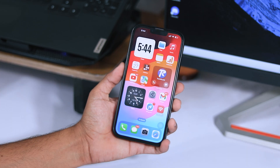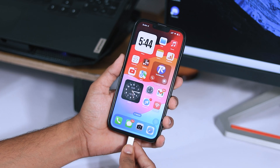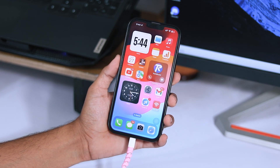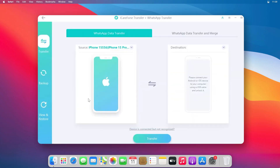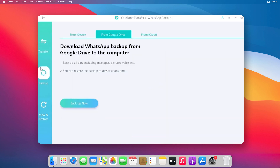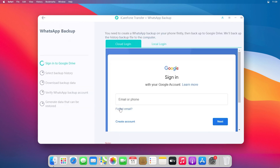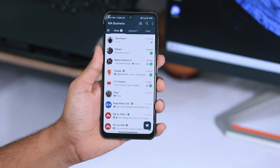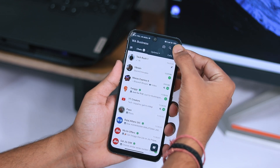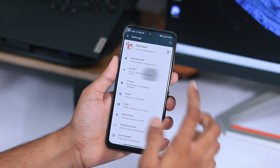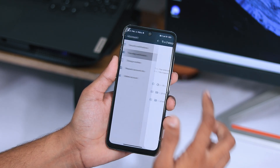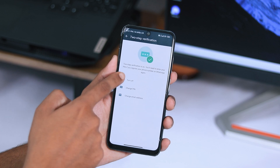Next, connect your iPhone to your Windows or Mac device using a USB cable. After that, choose the Backup option from the left side panel and click on Backup Now under the Google Drive option. When the Google sign-in screen appears in the software, you need to disable two-step verification. Go to WhatsApp Settings on your Android device, tap on Account, then tap on Two-Step Verification and turn it off.